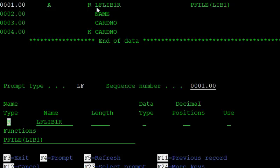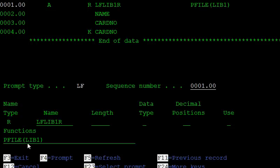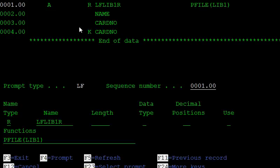This is the record format name. For the logical file you can give any name to the record format. Use the PFILE command to reference the physical file you want the logical file based on. The fields included are name and card number — these two fields will be displayed when running this logical file.